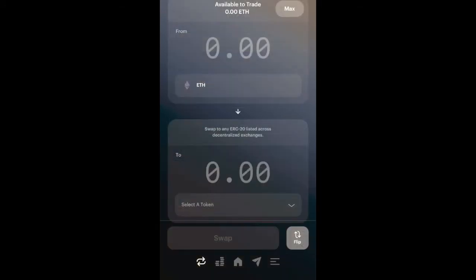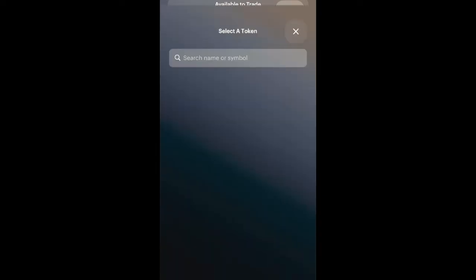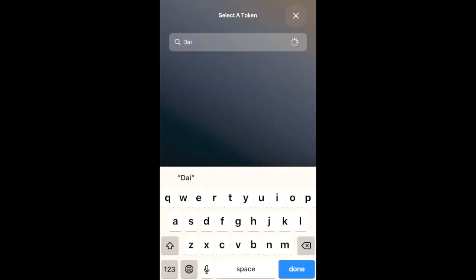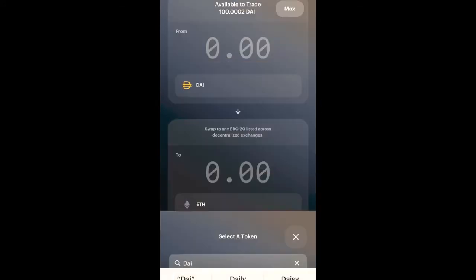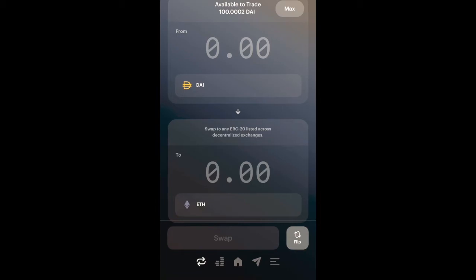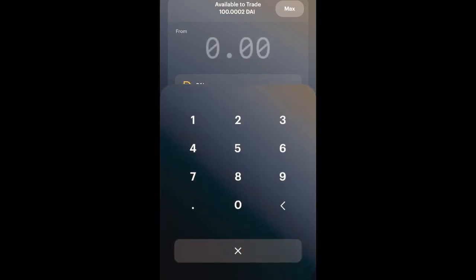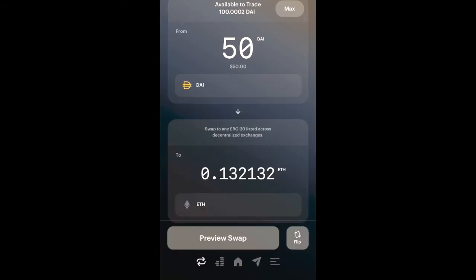If I wanted to swap for Ampleforth, all I have to do is type Ampleforth and it'll populate in the Dharma verified section. But since I don't have any ETH just yet, I'm going to tap Flip on the bottom right-hand corner. I'll click on the Select a Token dropdown menu, type in DAI, and DAI will automatically populate in the Dharma verified section.